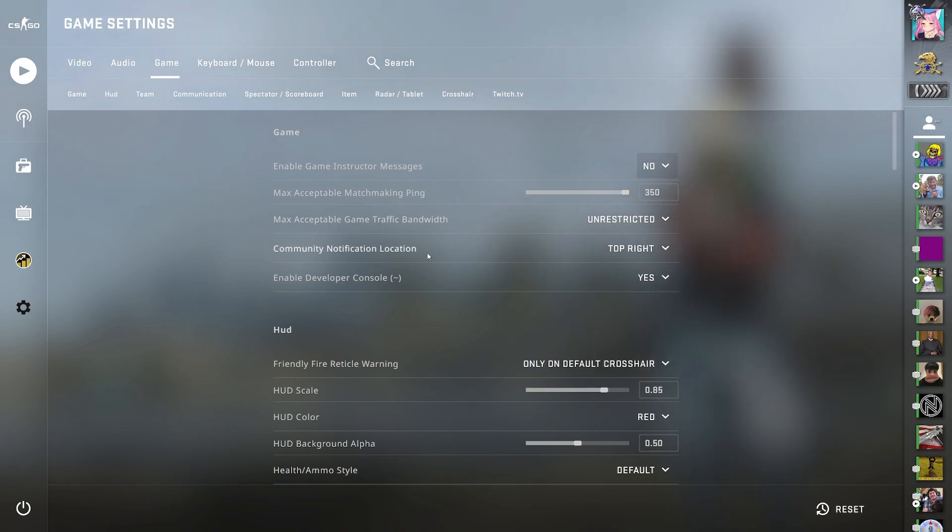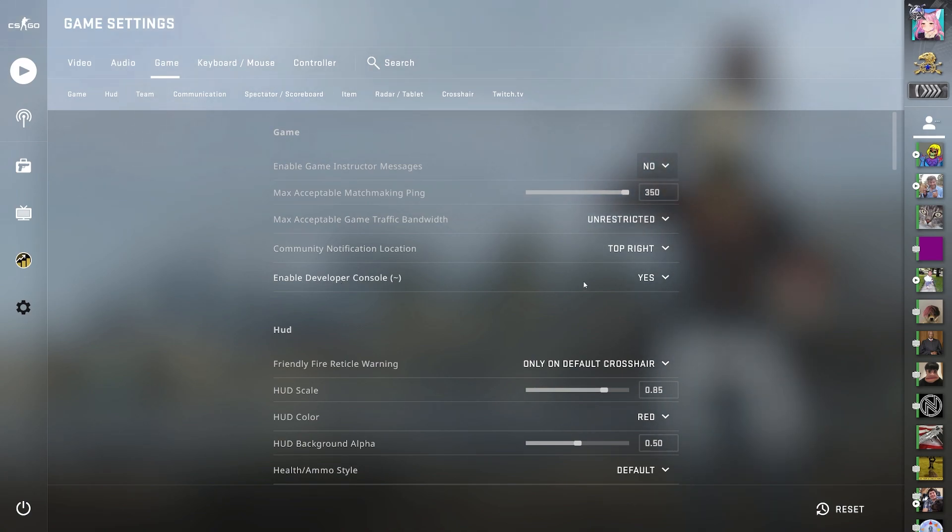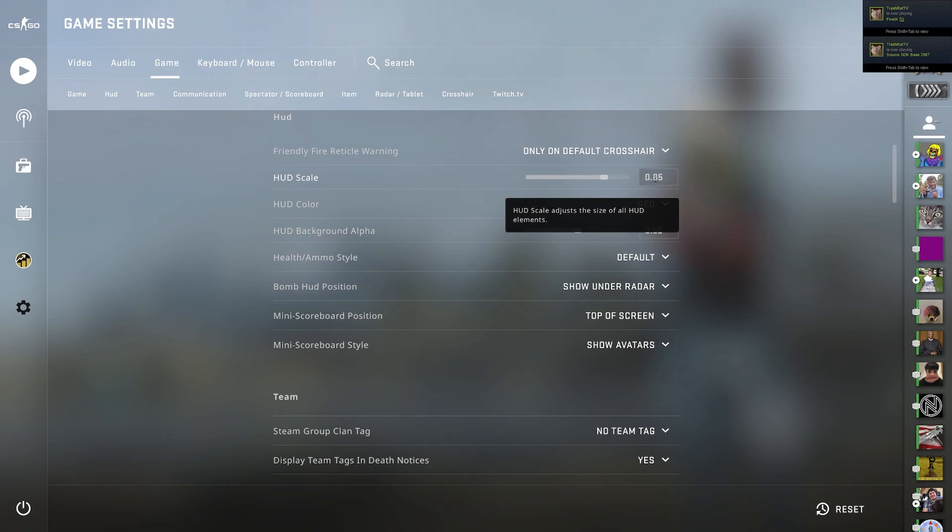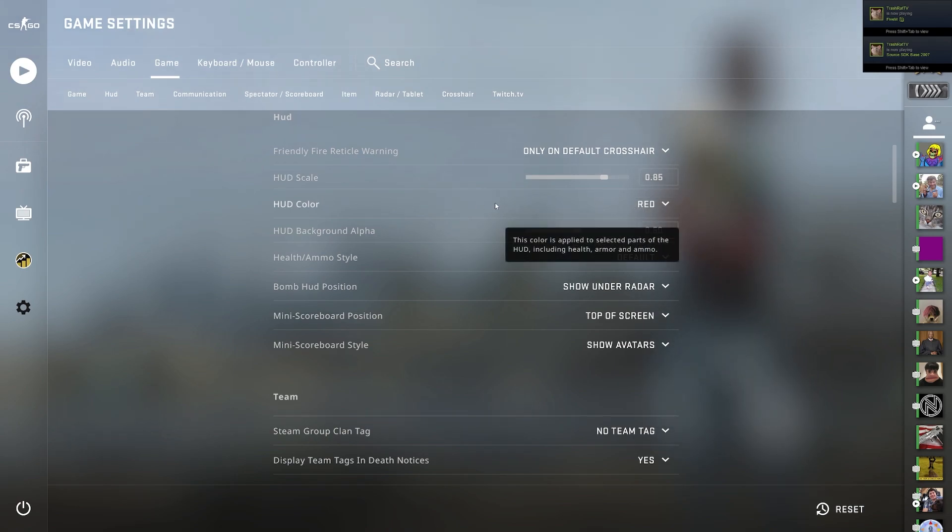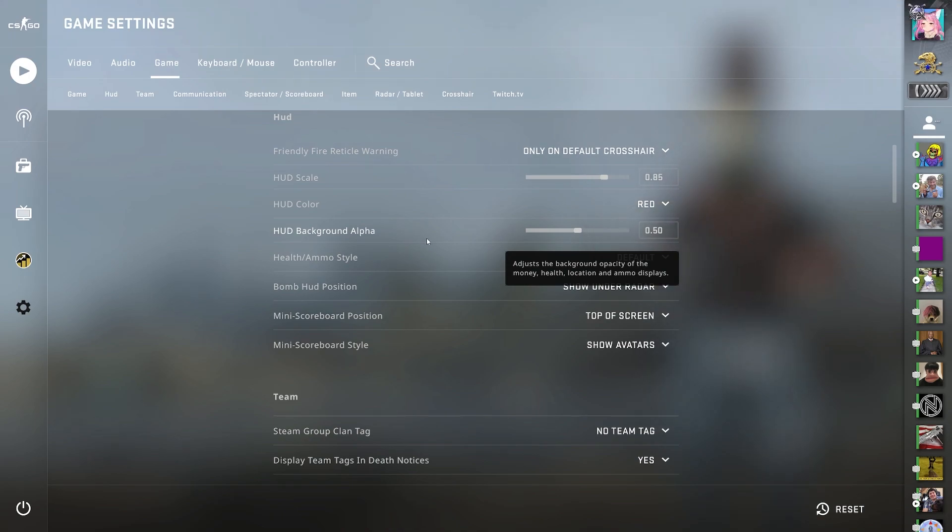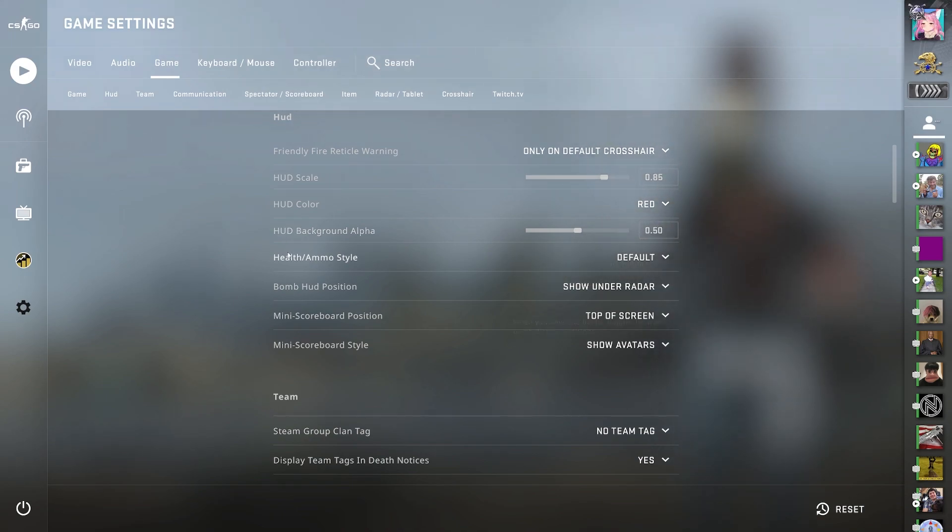Max acceptable game traffic bandwidth unrestricted. Community notification location top right, and I definitely recommend having enable developer console enabled. For the HUD, I have only on default crosshair. My HUD scale is 0.85. HUD color is red.